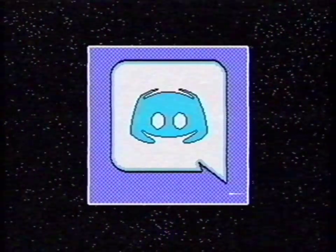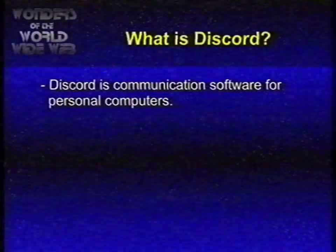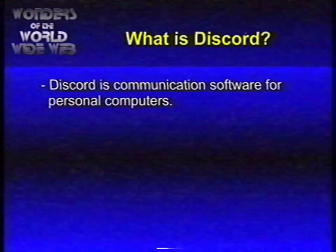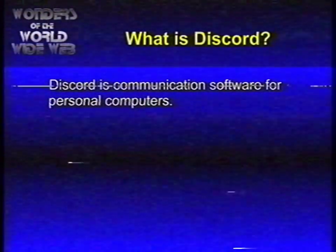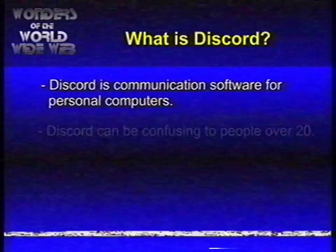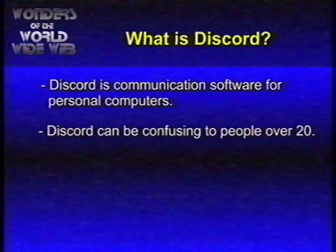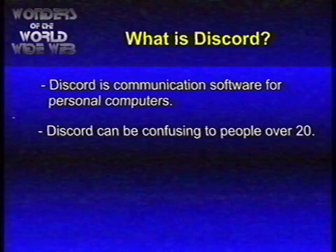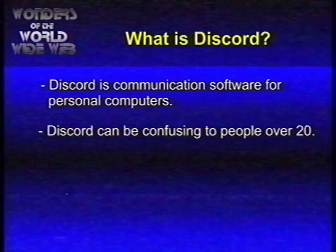But what is Discord? Discord is communication software for personal computers. To people who are older than 20, Discord can be very confusing.